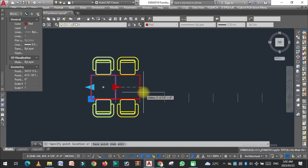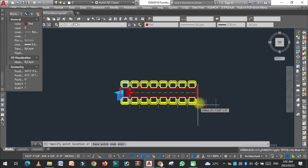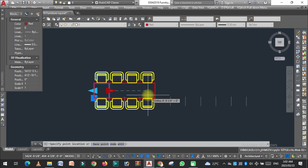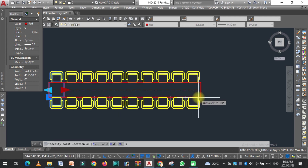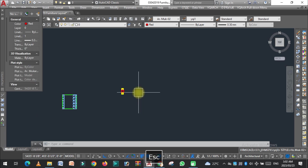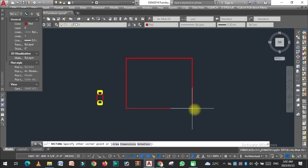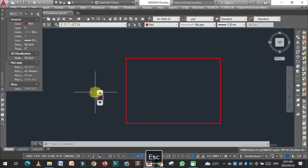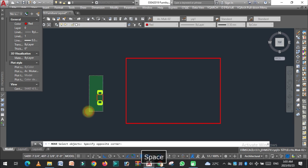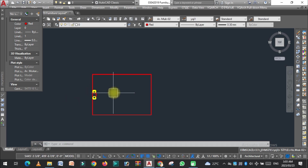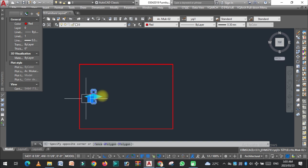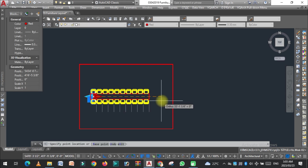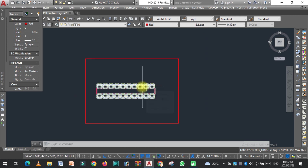As you can see, as I increase the size of the table the number of chairs also increases. This is how you can easily create a dynamic block in AutoCAD. If you have a room and want to set a table with the right spacing, you can easily place it and adjust the number of chairs and tables as needed. I hope you like this video — please tell me in the comments and do subscribe to my YouTube channel.